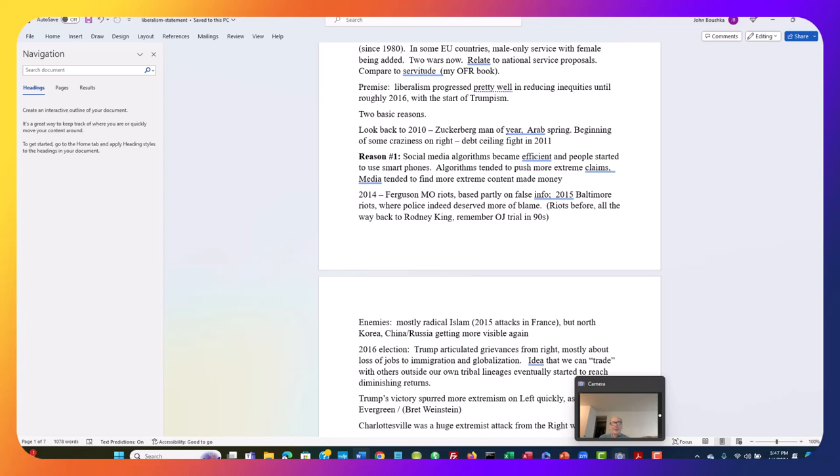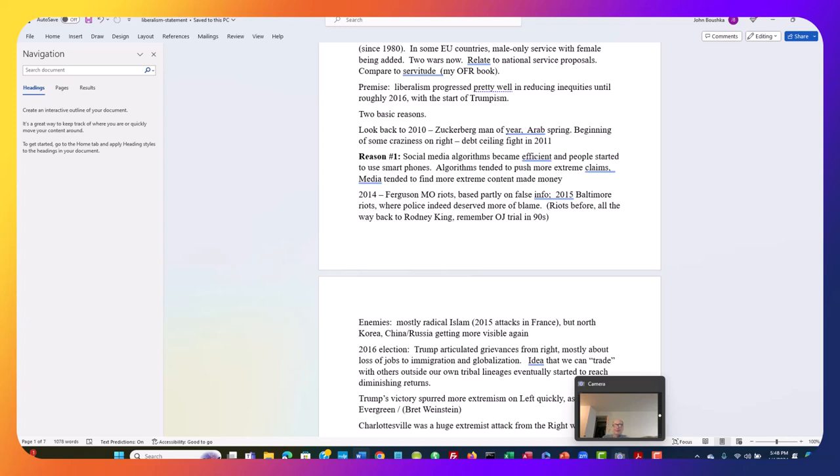Things started to get tense on the left. We had the Ferguson, Missouri near St. Louis riots in August of 2014. It was based partly on some false information. But in 2015, there were terrible riots in Baltimore in April, where the police in this case really were completely at fault. I actually went to the site of that in April 2015. We had had riots all the way back to Rodney King in the early nineties and the OJ trial and how people celebrated when he was acquitted. We've had the problem a long time, but it was starting to get a little bit worse.